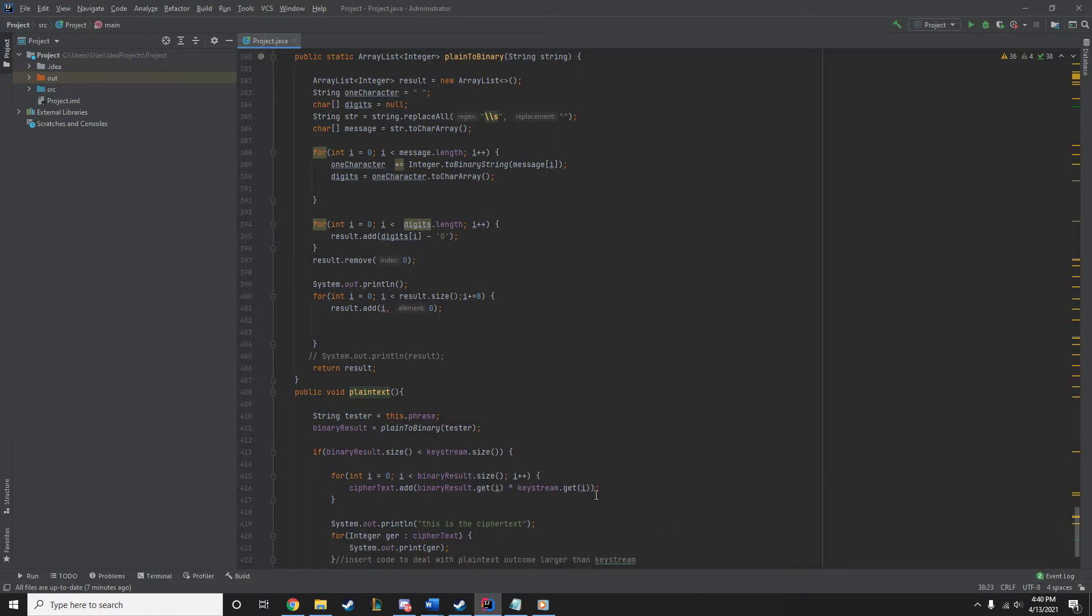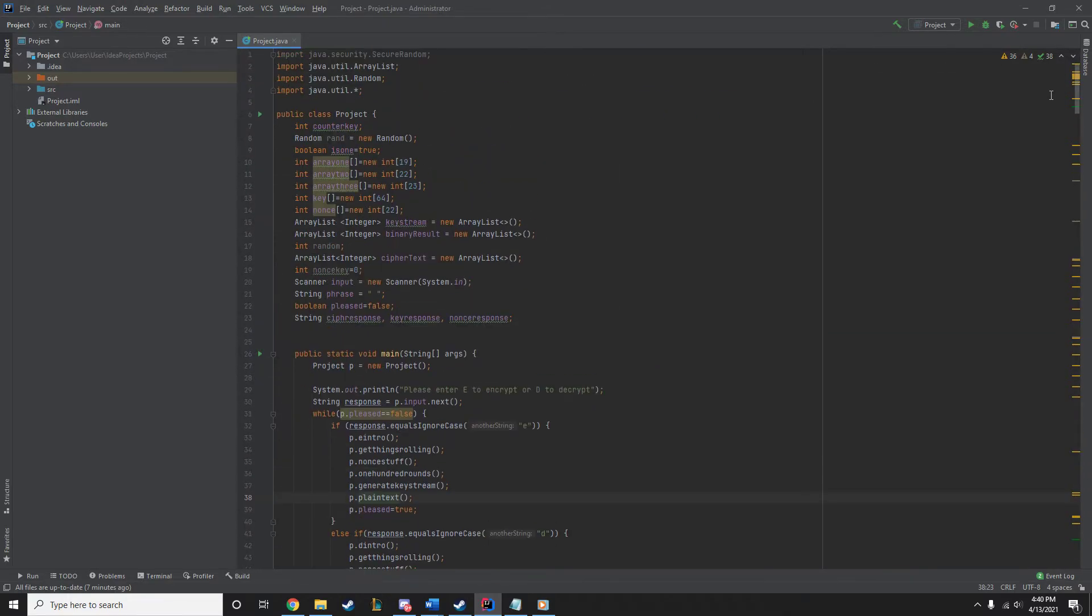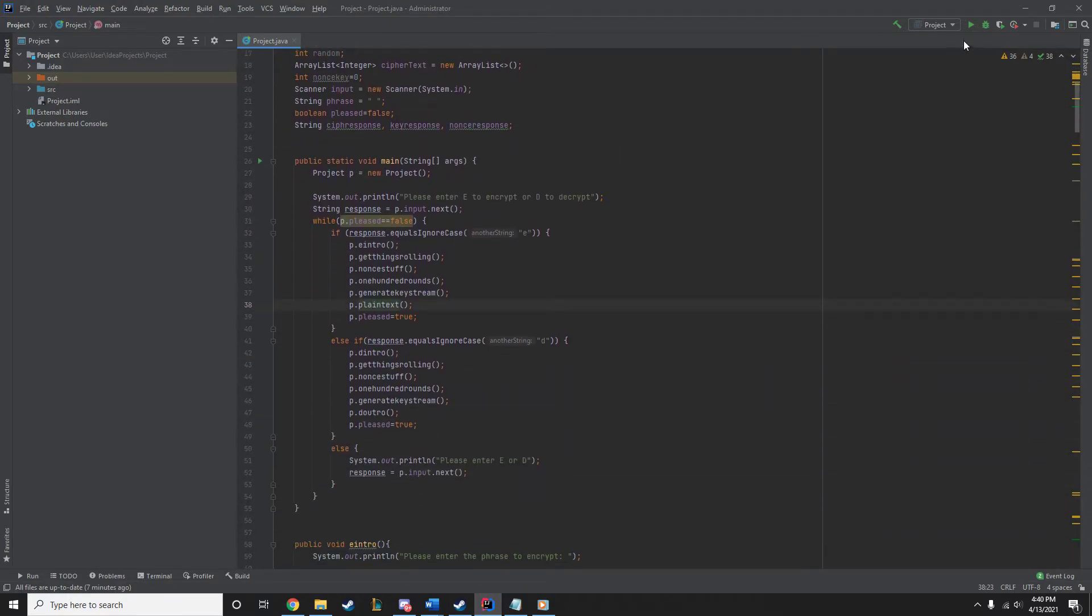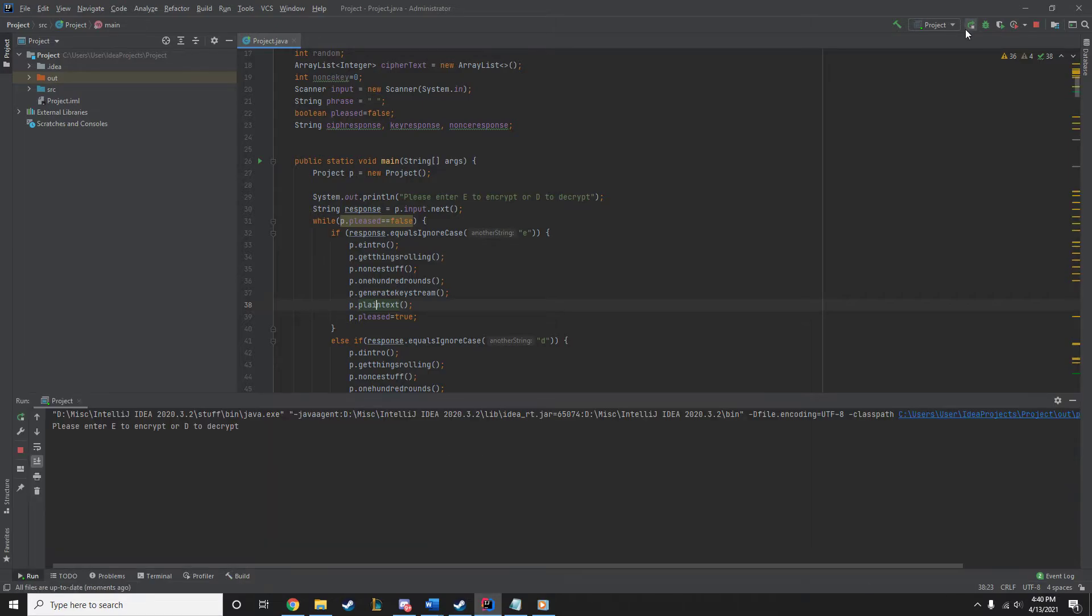Great, thank you very much. So, yes, Joseph wrote this part of the code. Now we're going to go back up to the top and we're going to run it for an example. So, I'm going to encrypt the phrase, Hello world, my name is Jordan.